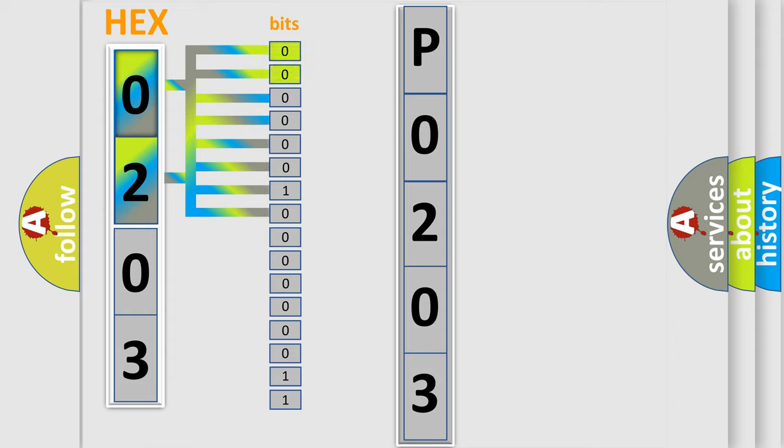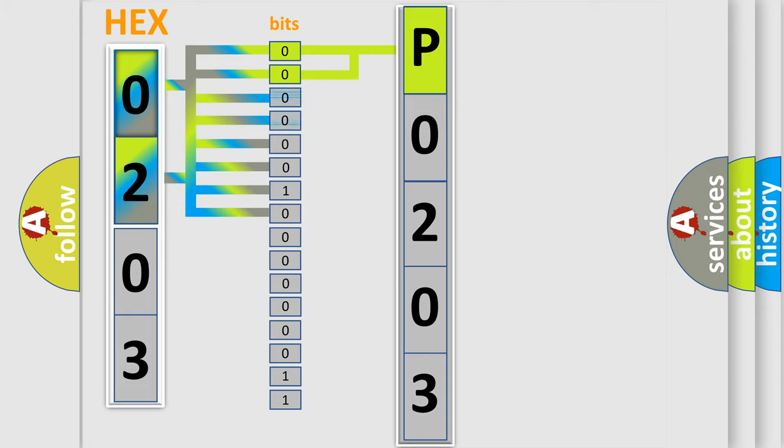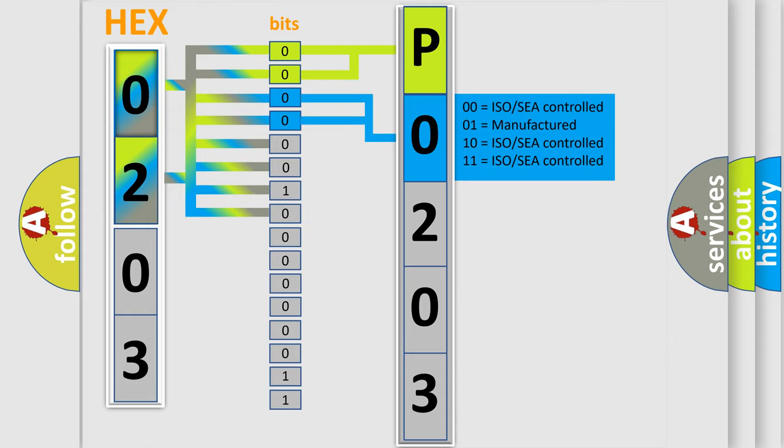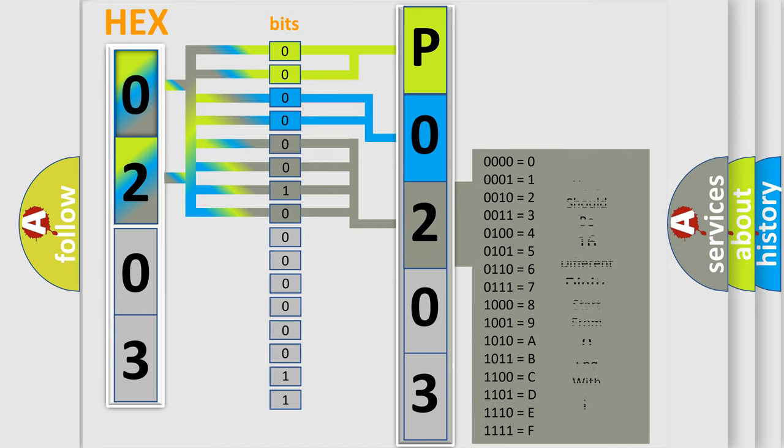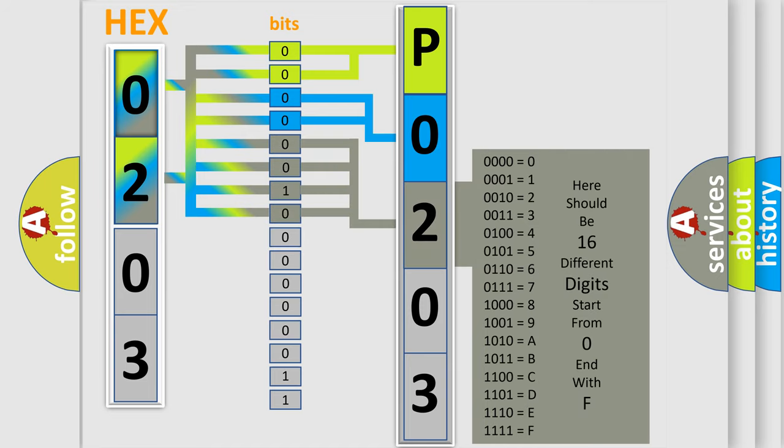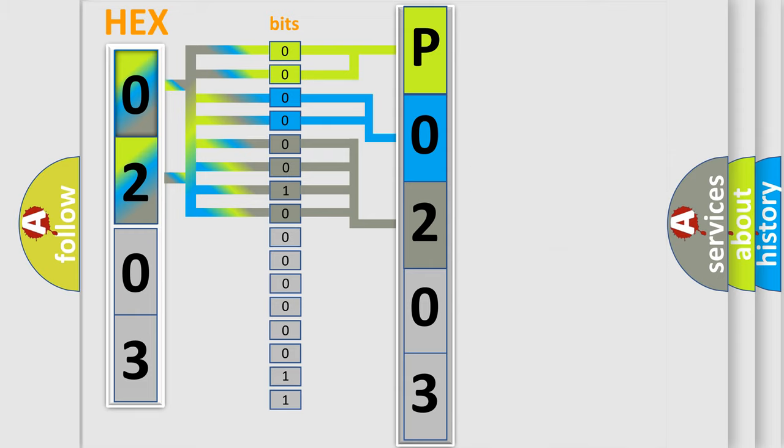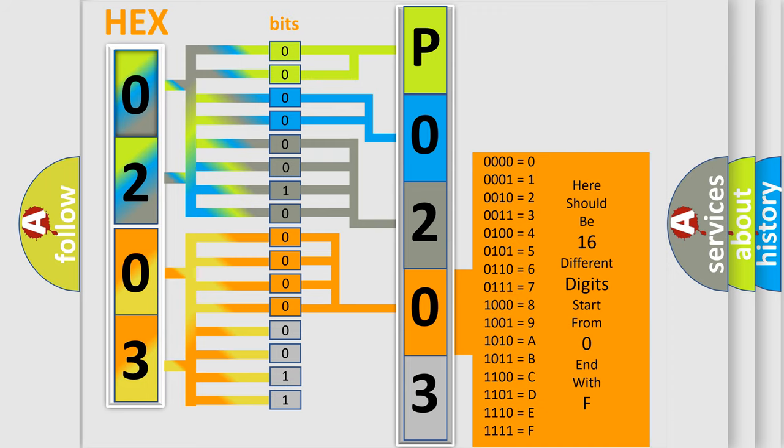By combining the first two bits, the basic character of the error code is expressed. The next two bits determine the second character. The last bit styles of the first byte define the third character of the code. The second byte is composed of eight bits. The first four bits determine the fourth character, and the combination of the last four bits defines the fifth character.